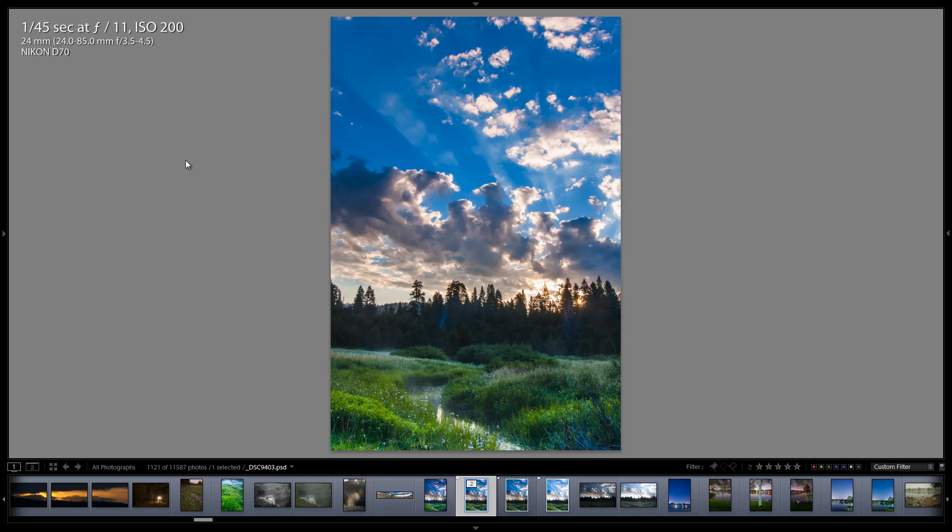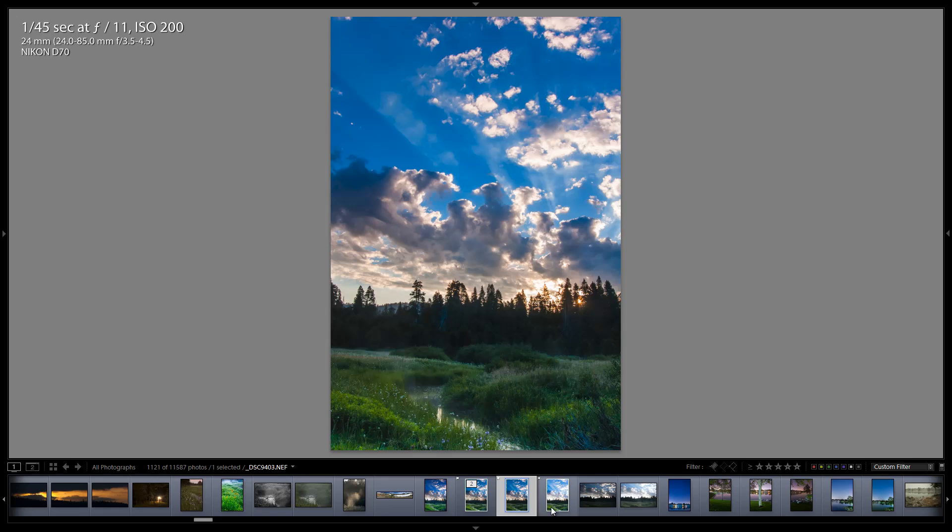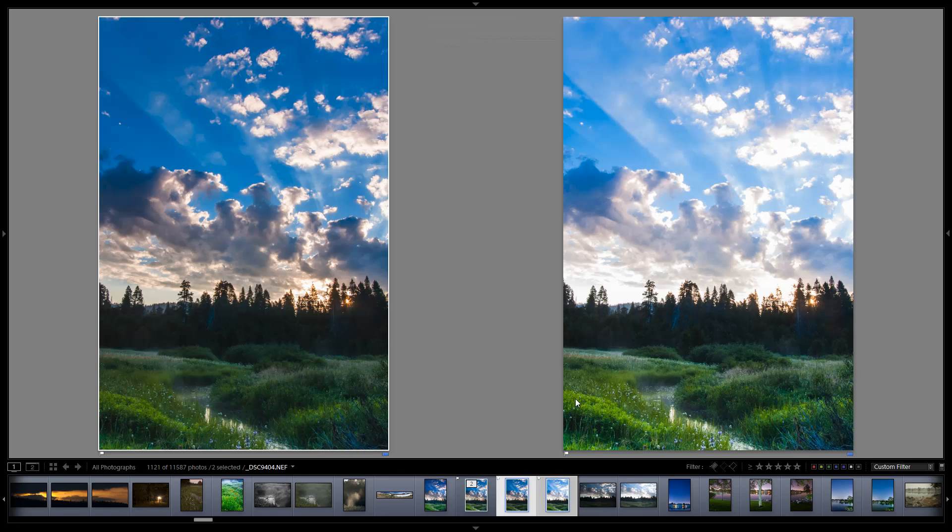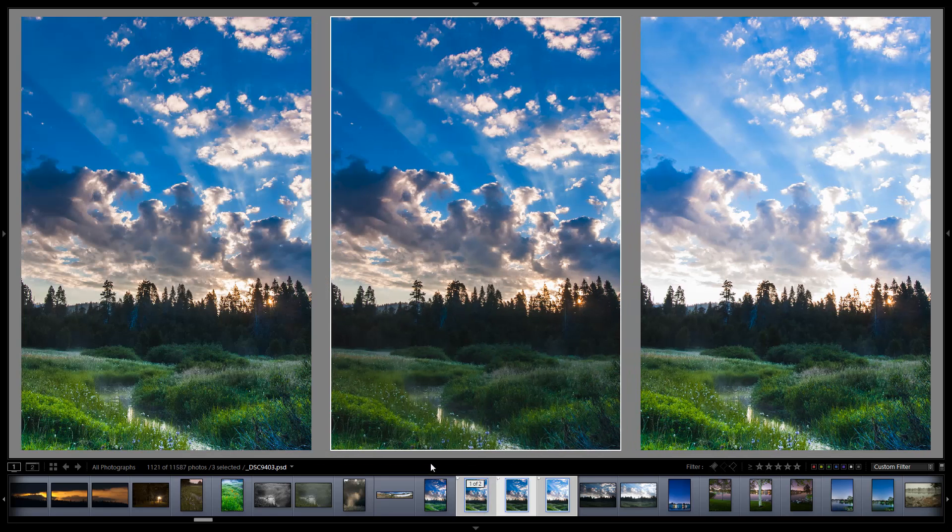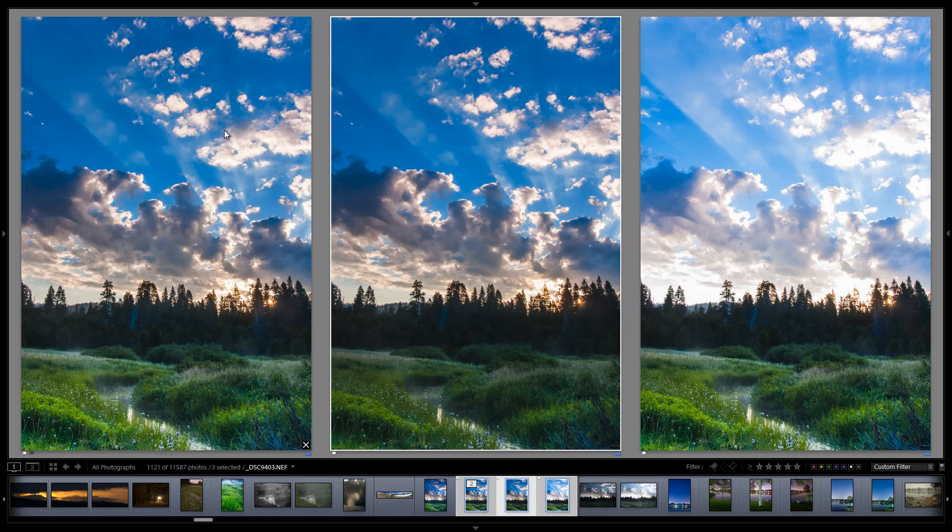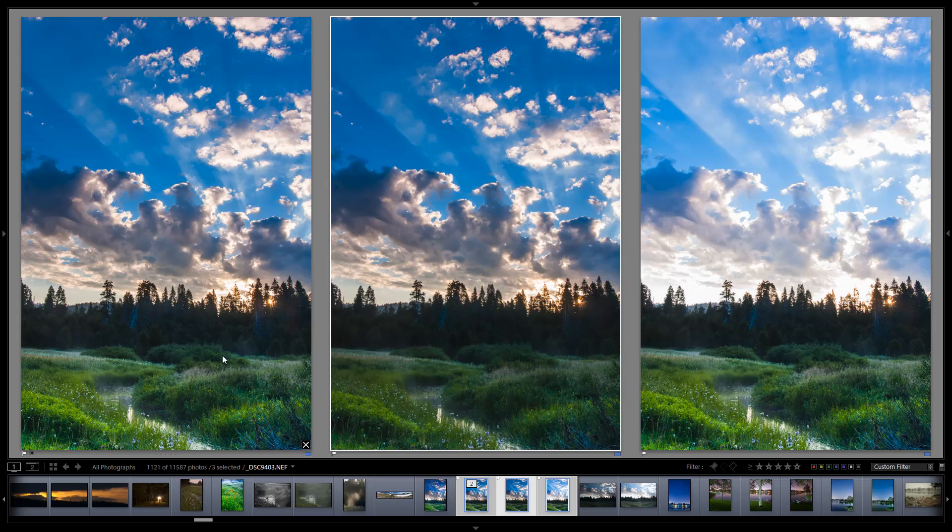While probably the latest and greatest cameras today could capture that no problem in one click, this photo is from 2005 and was taken on a Nikon D70. So the shadow image quality isn't the greatest. So I wanted to merge two exposures, these two shots here. If you look at them like this, this shot here is actually pretty close to the final result. So why am I doing an HDR in the first place?